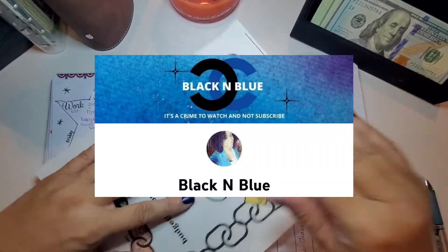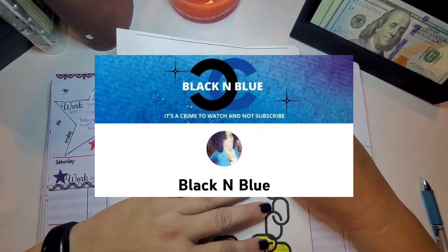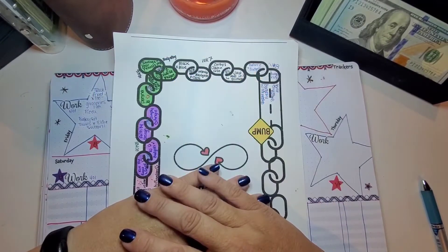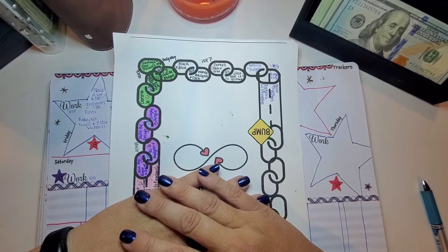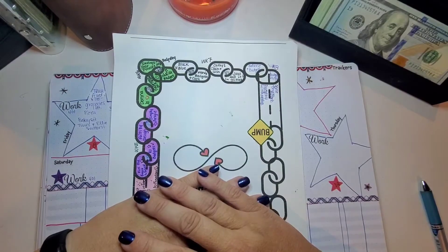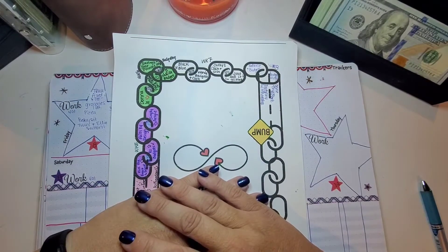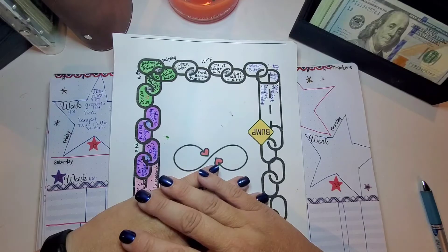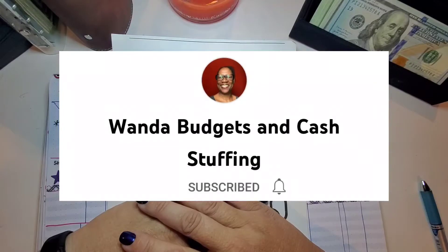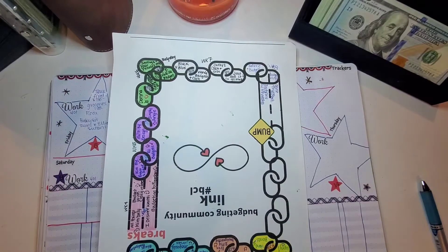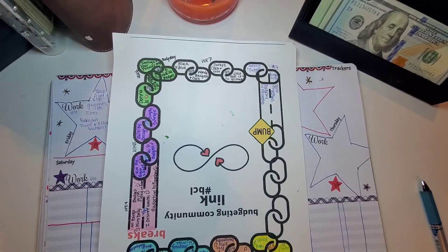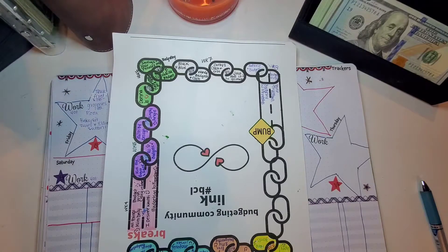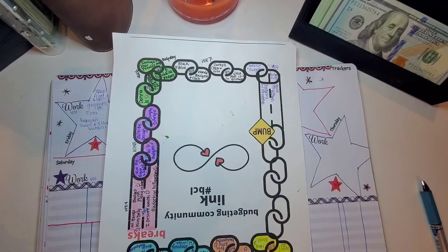We have Black and Blue. I've been enjoying her things. She just changed her background, which almost makes me a little sad, because I like the other one bright and colorful, but I really like the wood too. Wanda Budgets and Cash. I've been enjoying hers as well. She does these walk and talk videos that's really fun to watch.